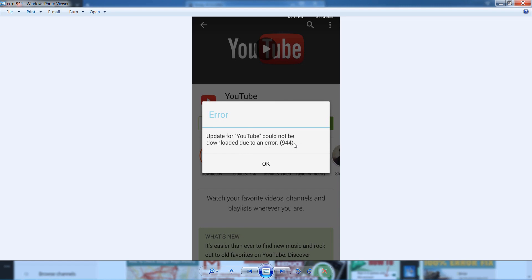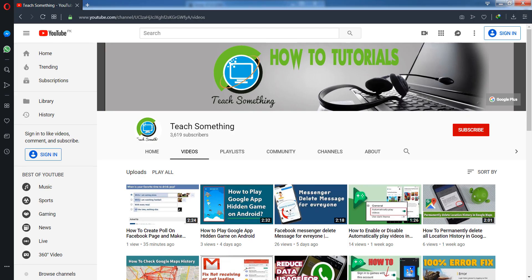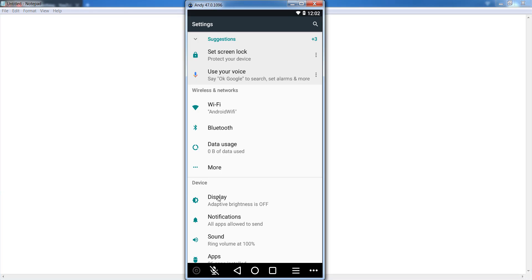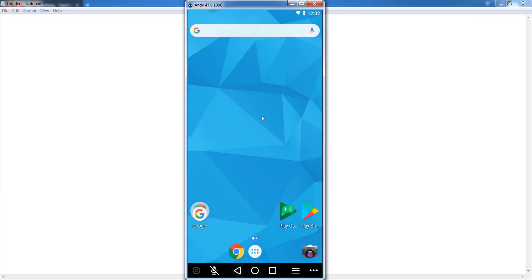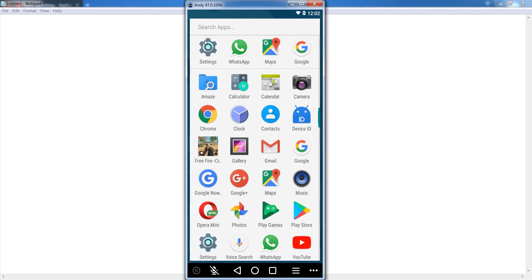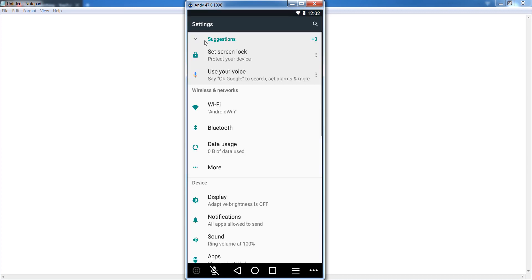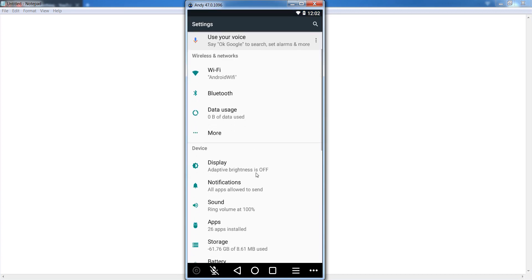So how to fix this type of error? Let's start. Before starting the video, I humbly request you please subscribe my YouTube channel for more updates. Okay guys, first of all open your Android mobile phone and go to your settings.